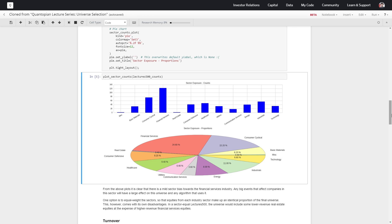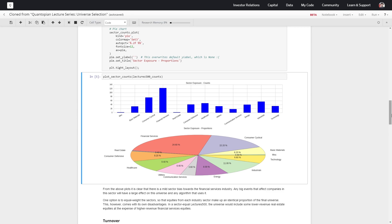If we want to reduce our sector exposure, we could try equal weighting between sectors and enforce that as a restriction on our universe definition. But then we would end up sacrificing some of these higher revenue stocks in favor of whatever is classified as these miscellaneous or real estate stocks that have lower revenue.